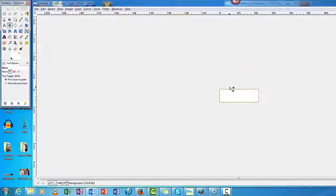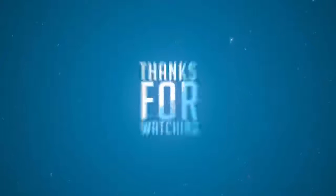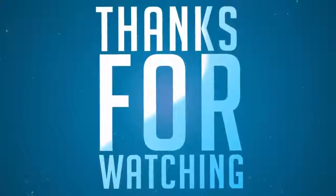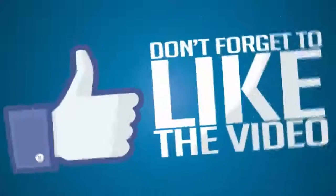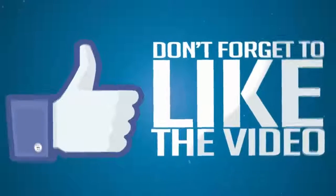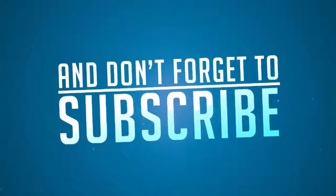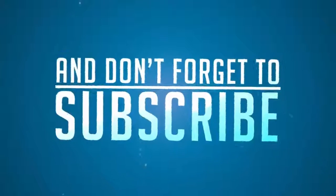Thanks for watching. We'll see you next time.